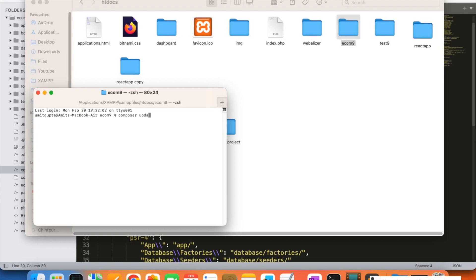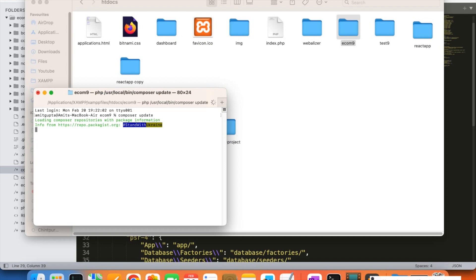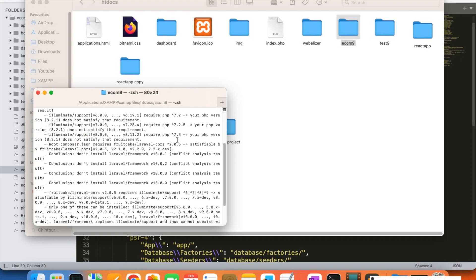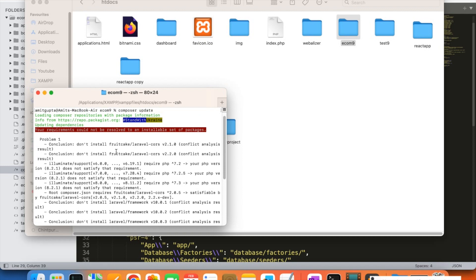After upgrading everything like this, you just need to run the composer update command. I'm going to run it in my project folder — on Mac I open a new terminal at the folder, and on Windows you can use Command Prompt or Git Bash. I'm going to run composer update and it will check which packages need to be upgraded. Let's see if any issues come up.